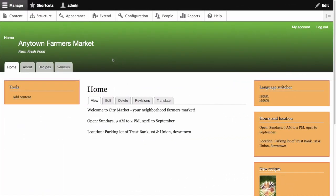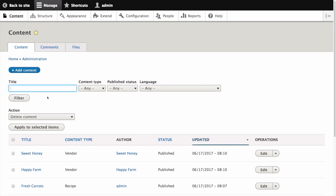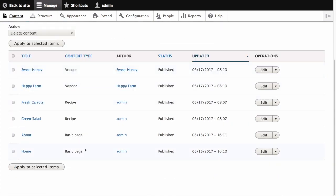In the Manage Administrative menu, navigate to Content. Locate the home page. You can also search for it by entering Home in the Title Field filter. Select Translate from the Operations dropdown.